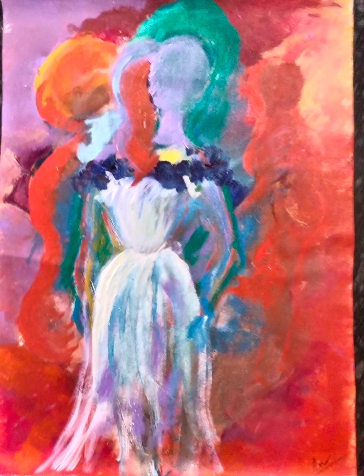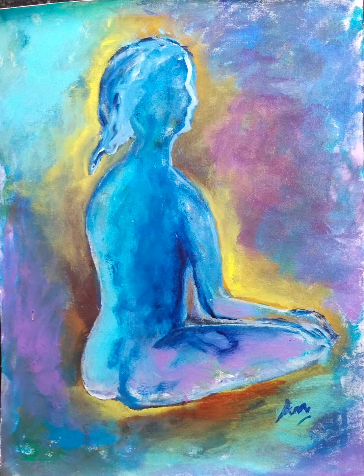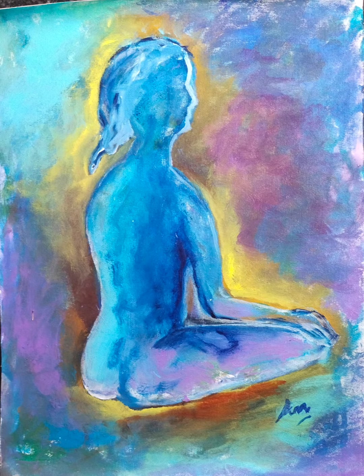Have you ever heard the wolf cry to the blue corn moon, or ask the grinning buck at why he grinned? Can you sing with all the voices of the mountains? Can you paint with all the colors of the wind? Can you paint with all the colors of the wind?